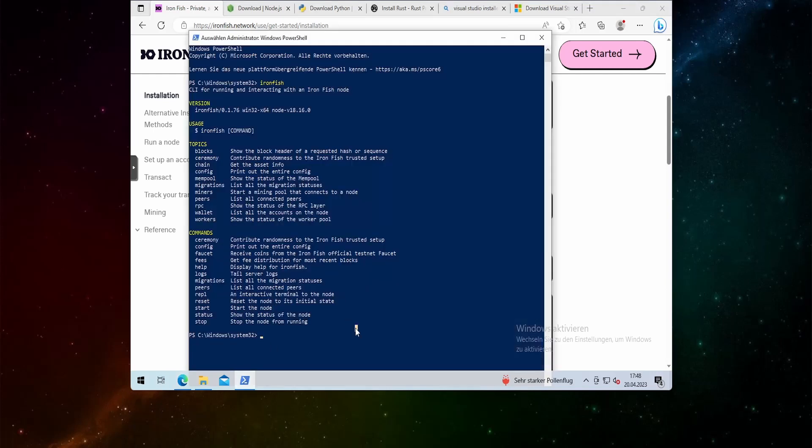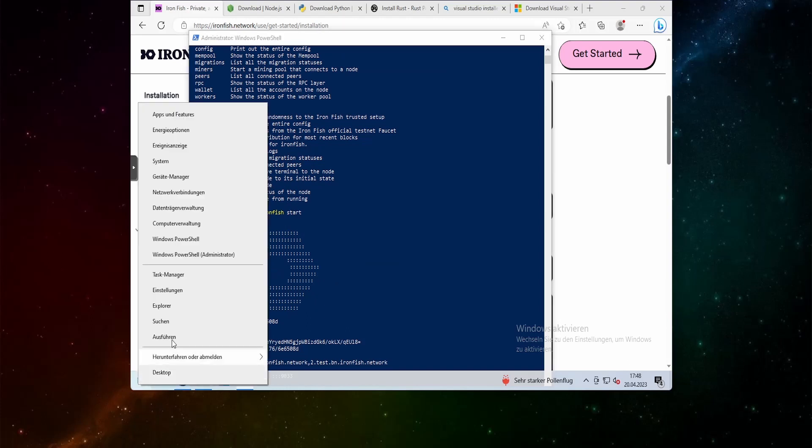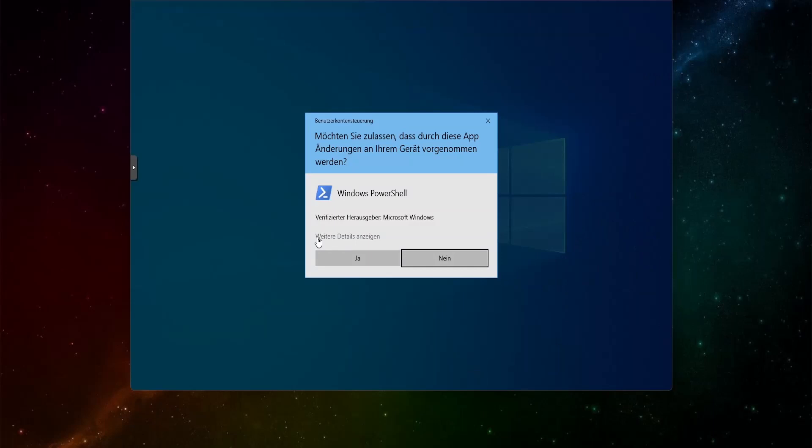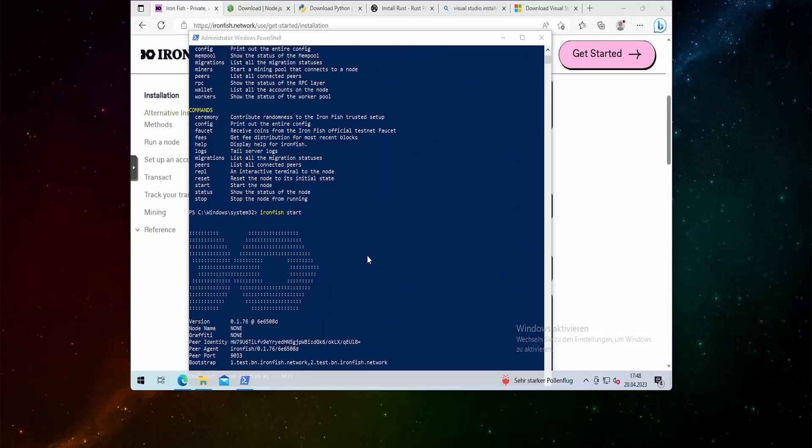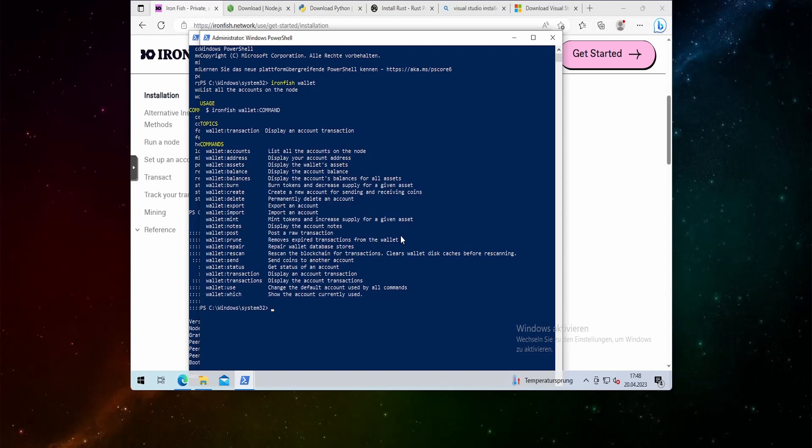What you can do afterwards is then run ironfish start and this should start the ironfish node on your system. This will take a couple of seconds but as you can see it is starting. Now we can open another PowerShell also as an administrator. I'm not really sure if you need to do this as an administrator but it should be fine. We can now type in ironfish and then wallet and it should give us a couple of commands. Now we can see all the commands that we have.